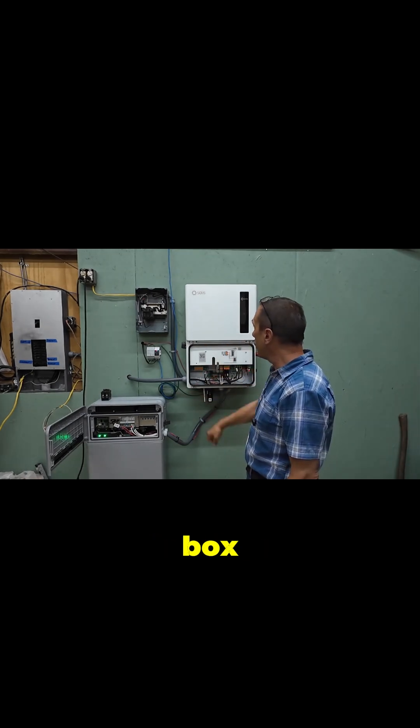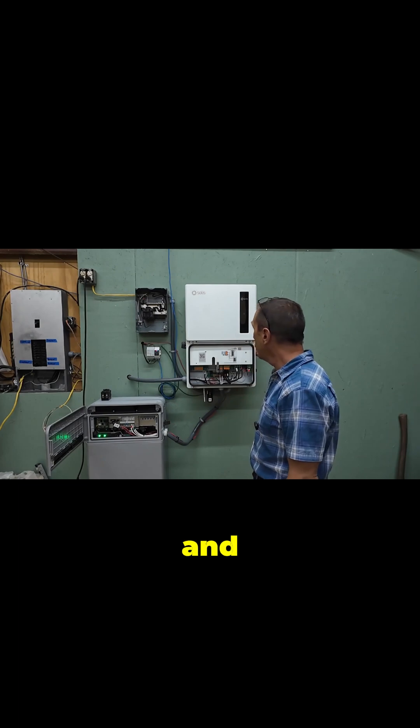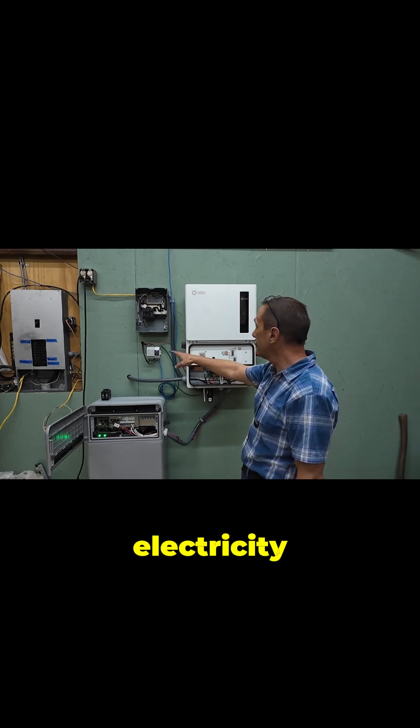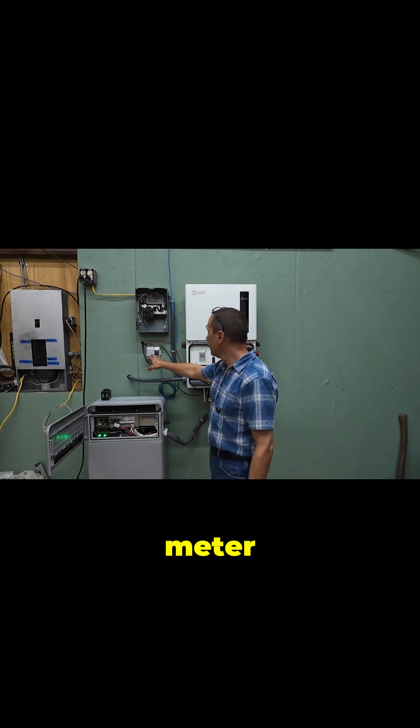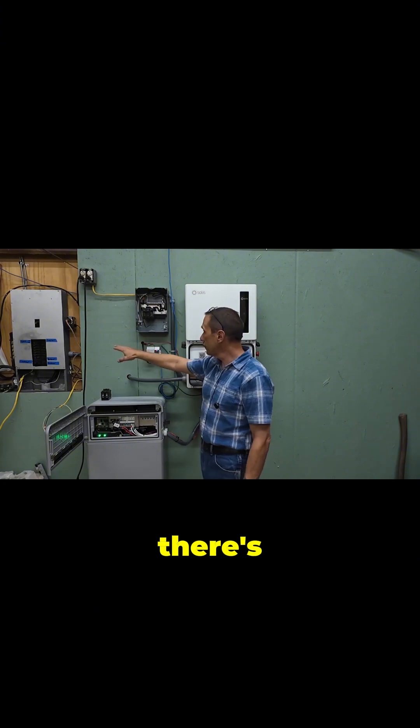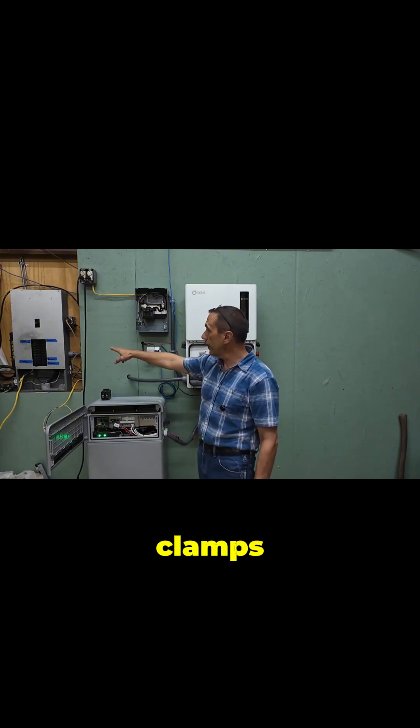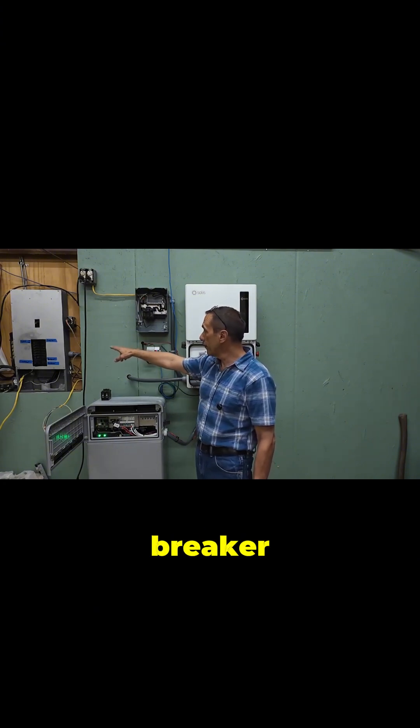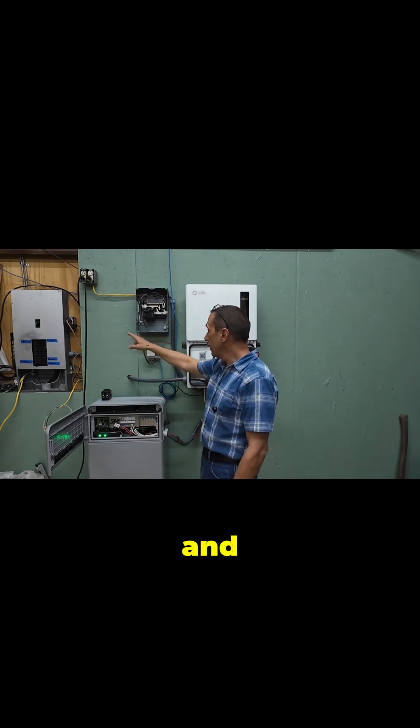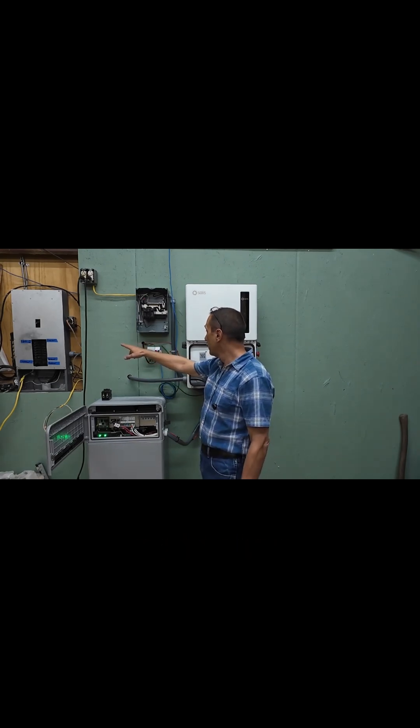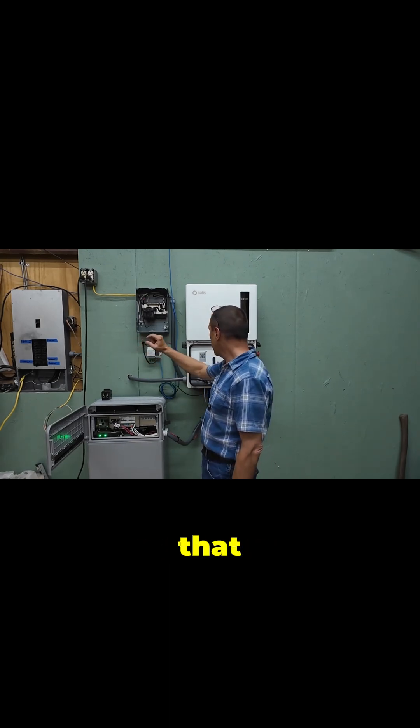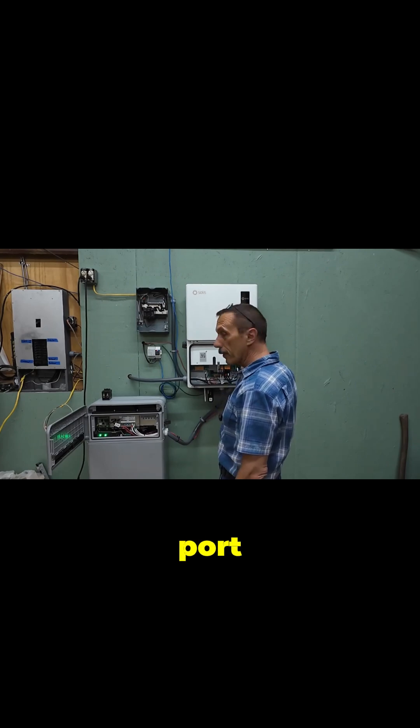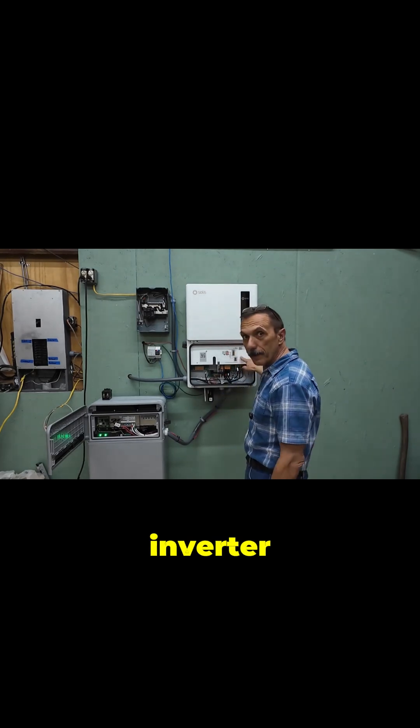...the breaker box up there, and I've got an Acryl electricity meter, this guy here. There's two CT clamps in that breaker panel over there, and that's measuring the power that is going into the grid port on this inverter.